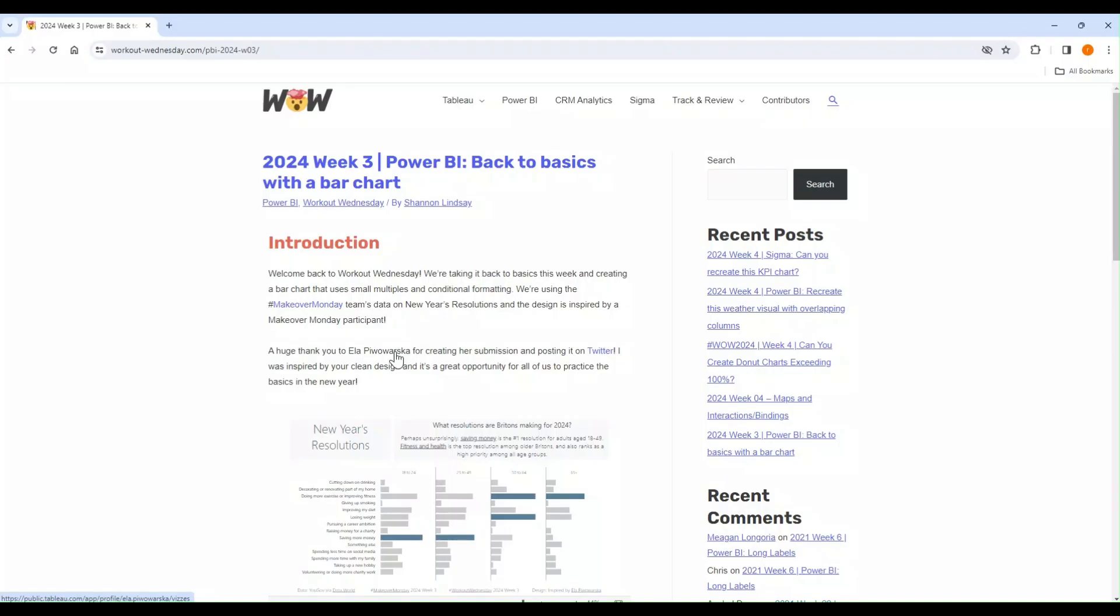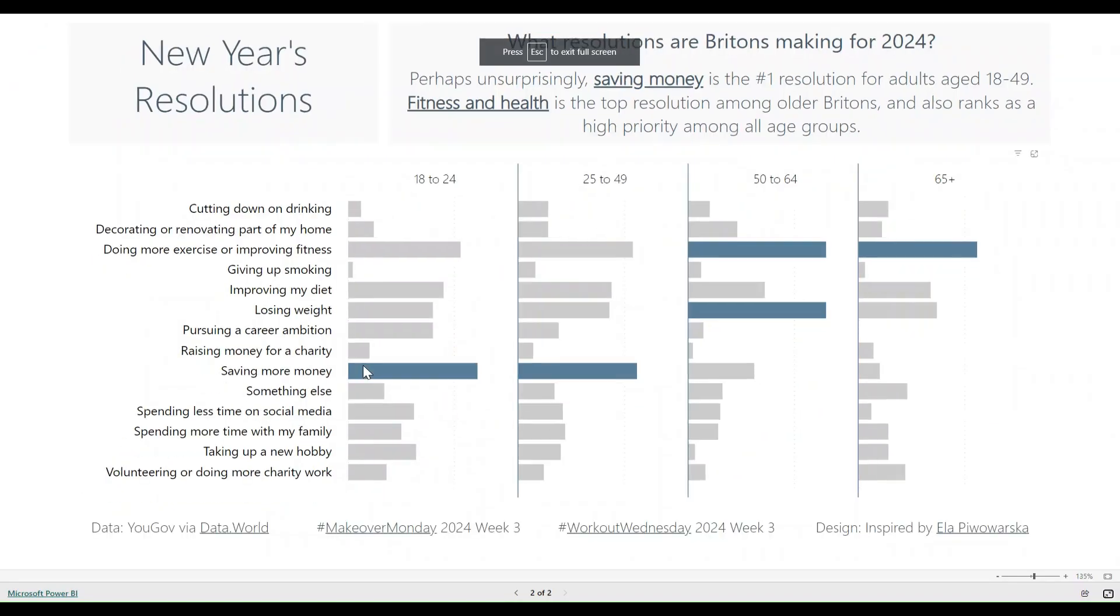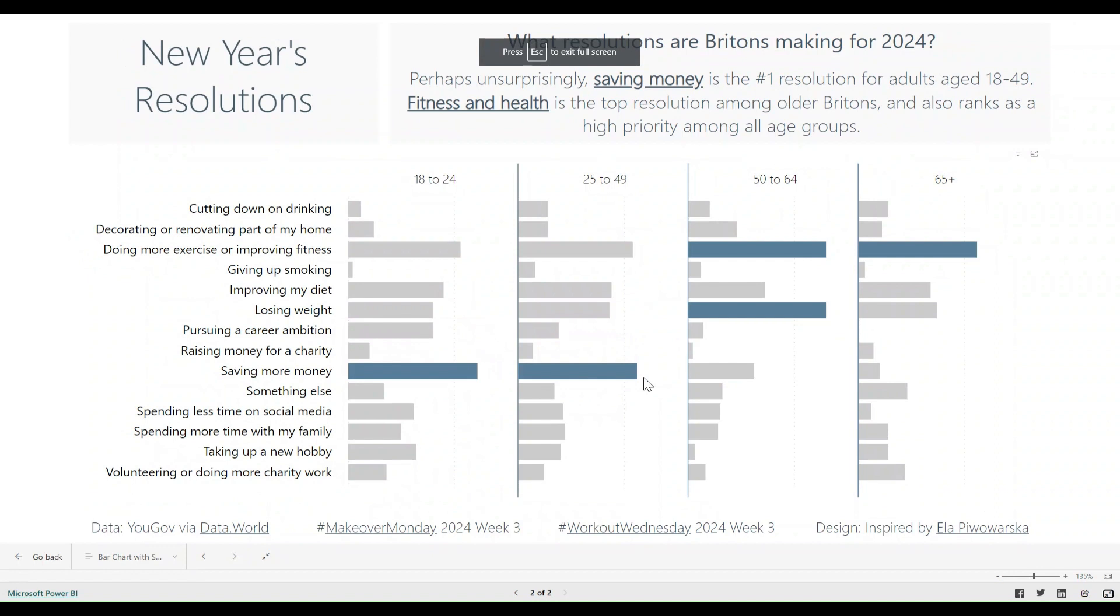Today, I'm going to present my approach towards Workout Wednesday 2024 Week 3 Power BI Challenge. This challenge is regarding creating a bar chart where maximum values are highlighted. So without further ado, let's get started.